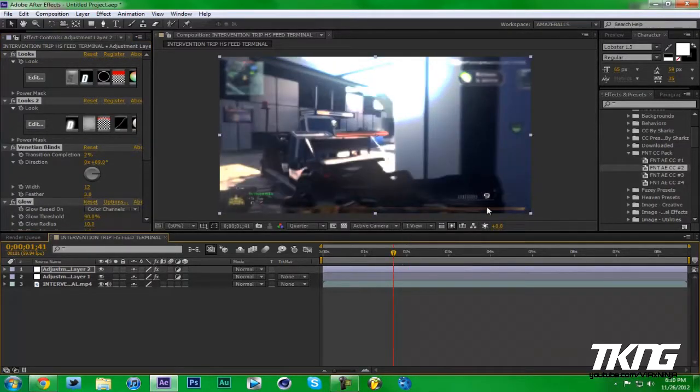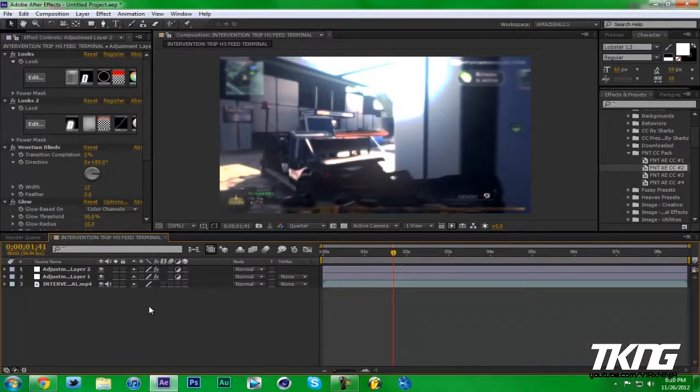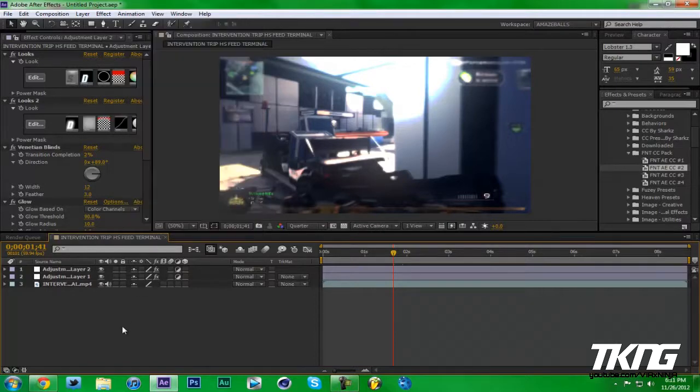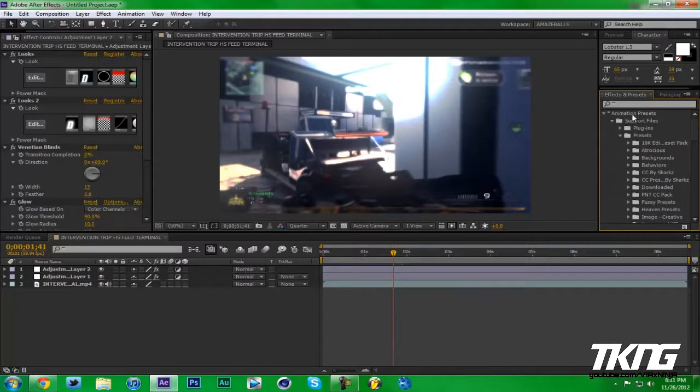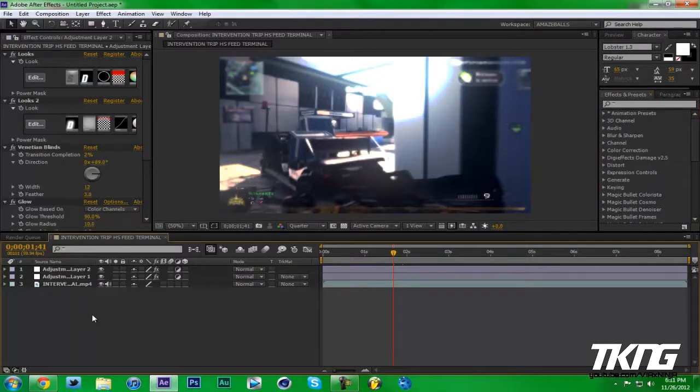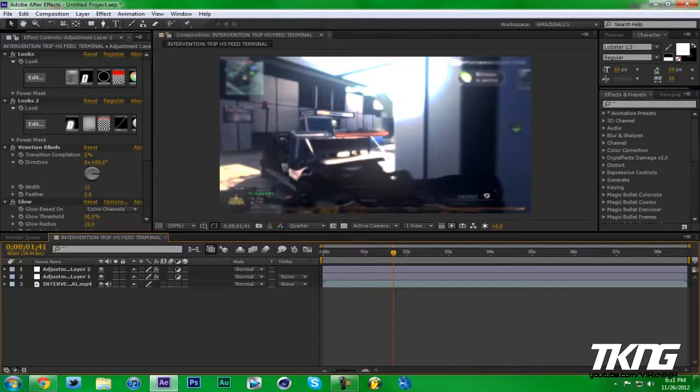Thank you guys for watching. That's how you use animation presets in your After Effects, how to install them. Because you can go Animation, Apply, you can do that one by one, but it's so much easier to just install it into your C drive and just search it up. That's it guys, thank you guys for watching. My name is Cool Ninja Guy and I'm out, adios.